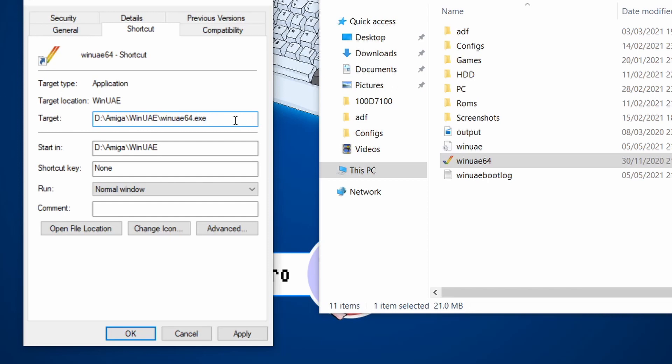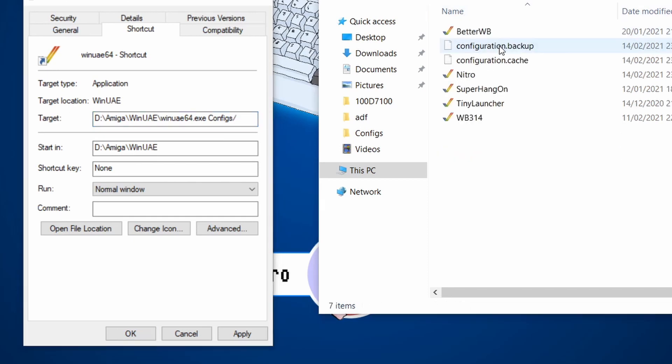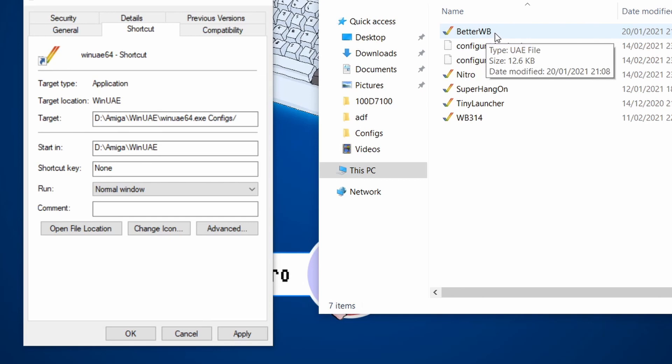So in my case it's configs with a capital C, configs and then forward slash. If I go in there, it's called better workbench WB.